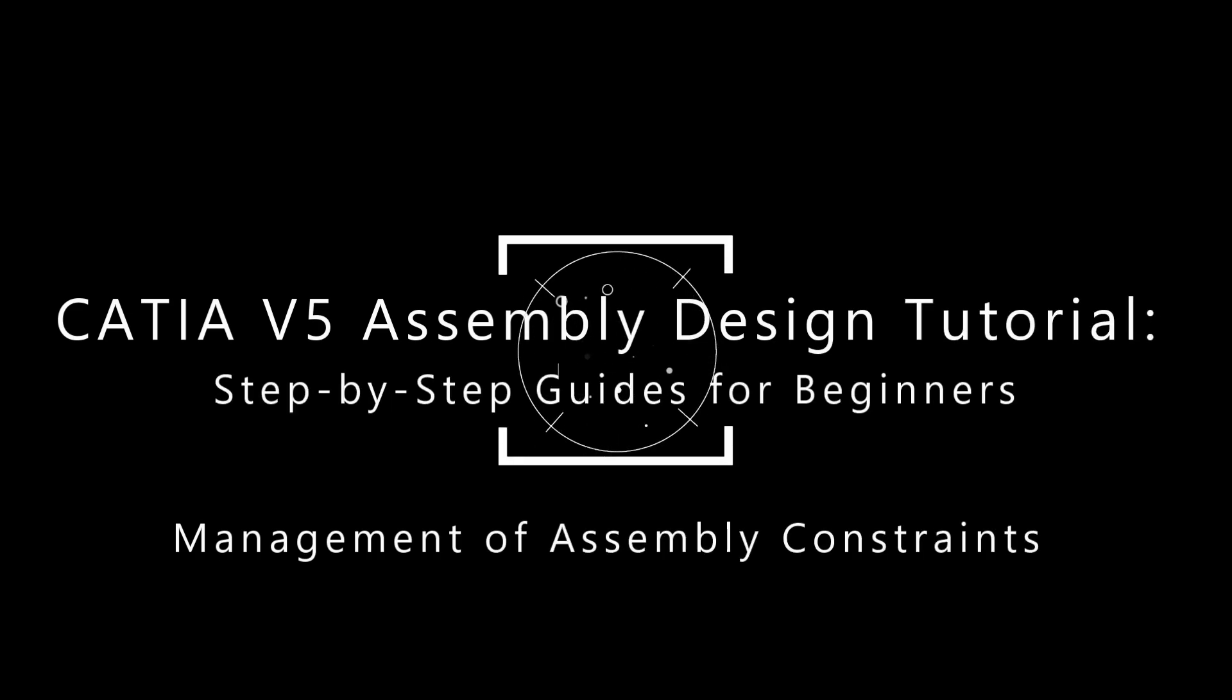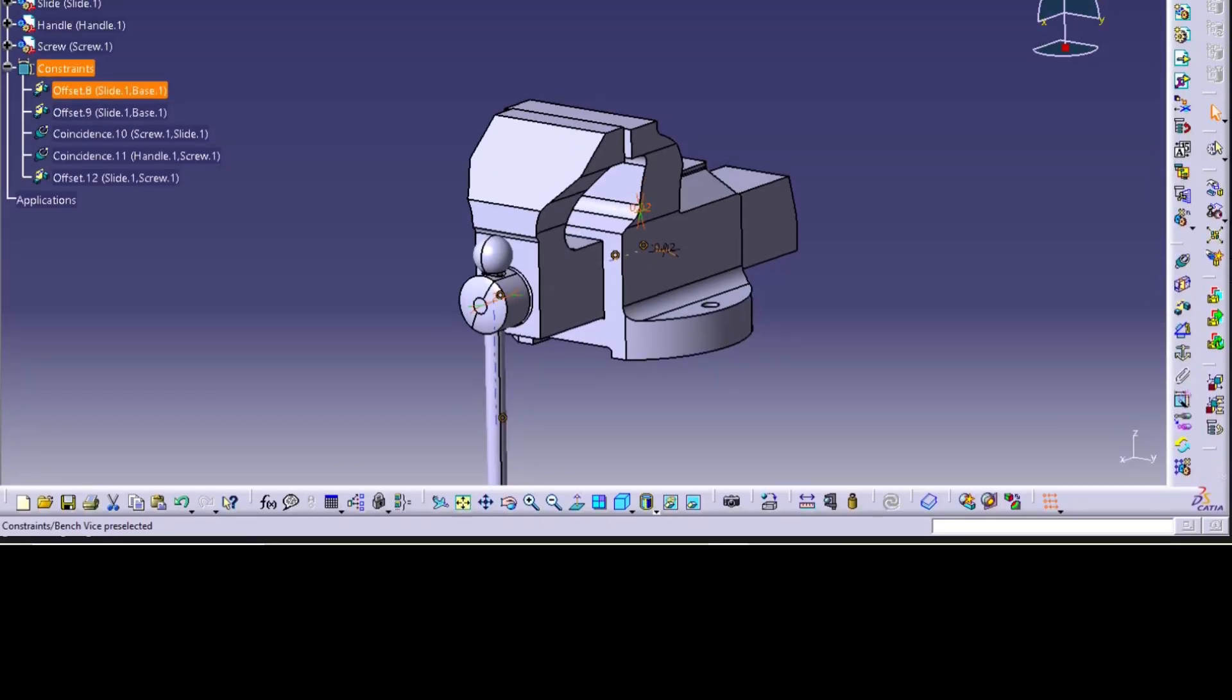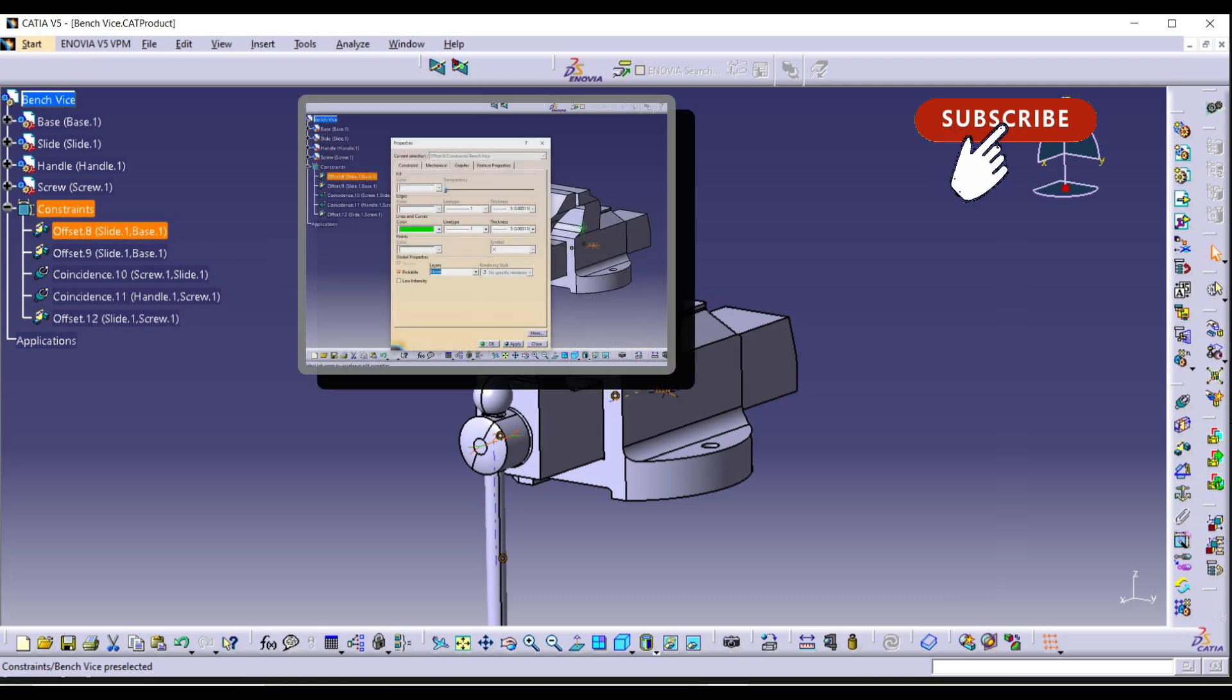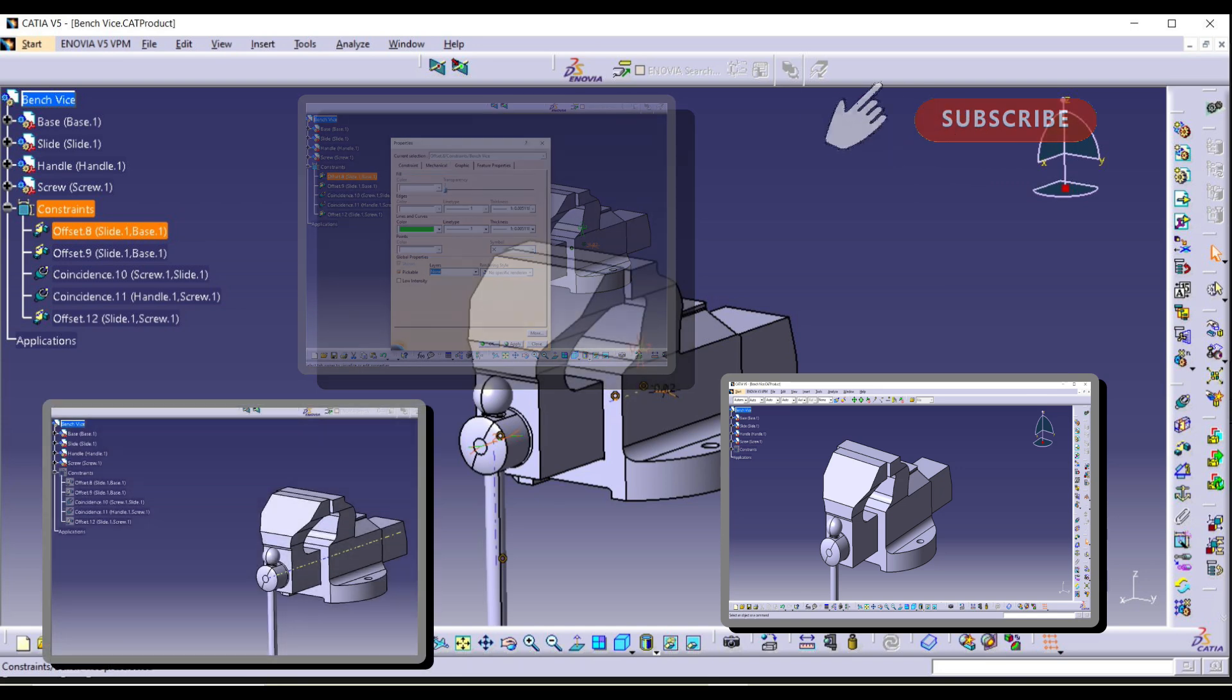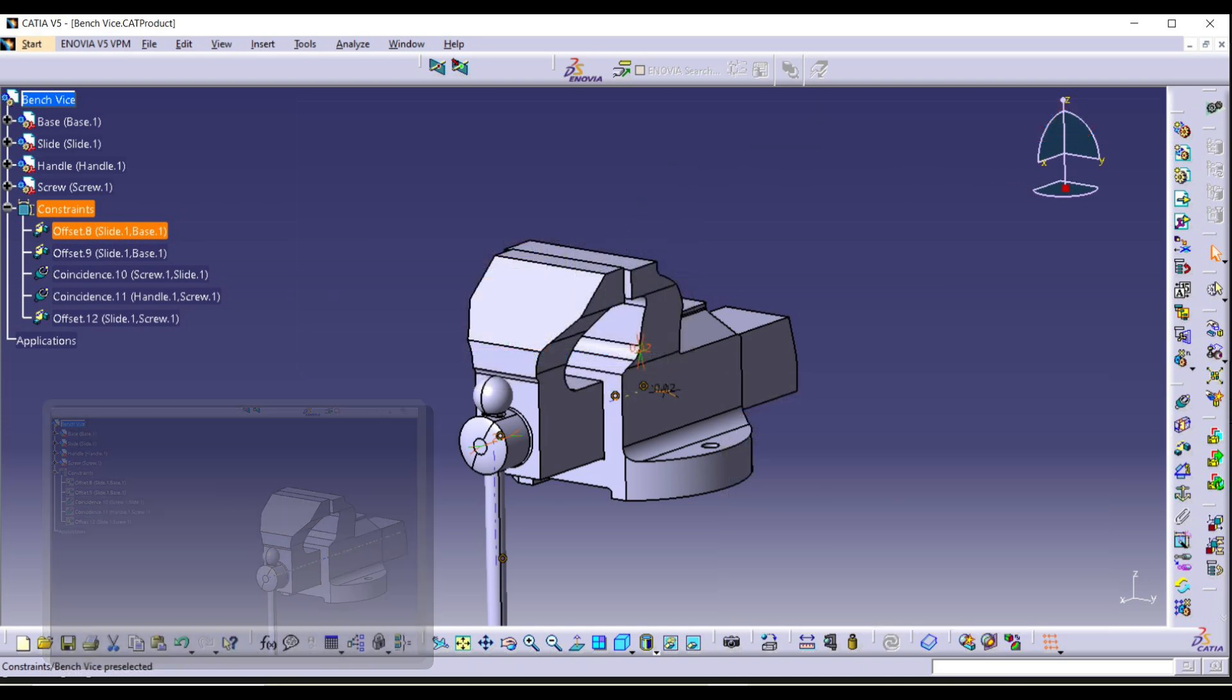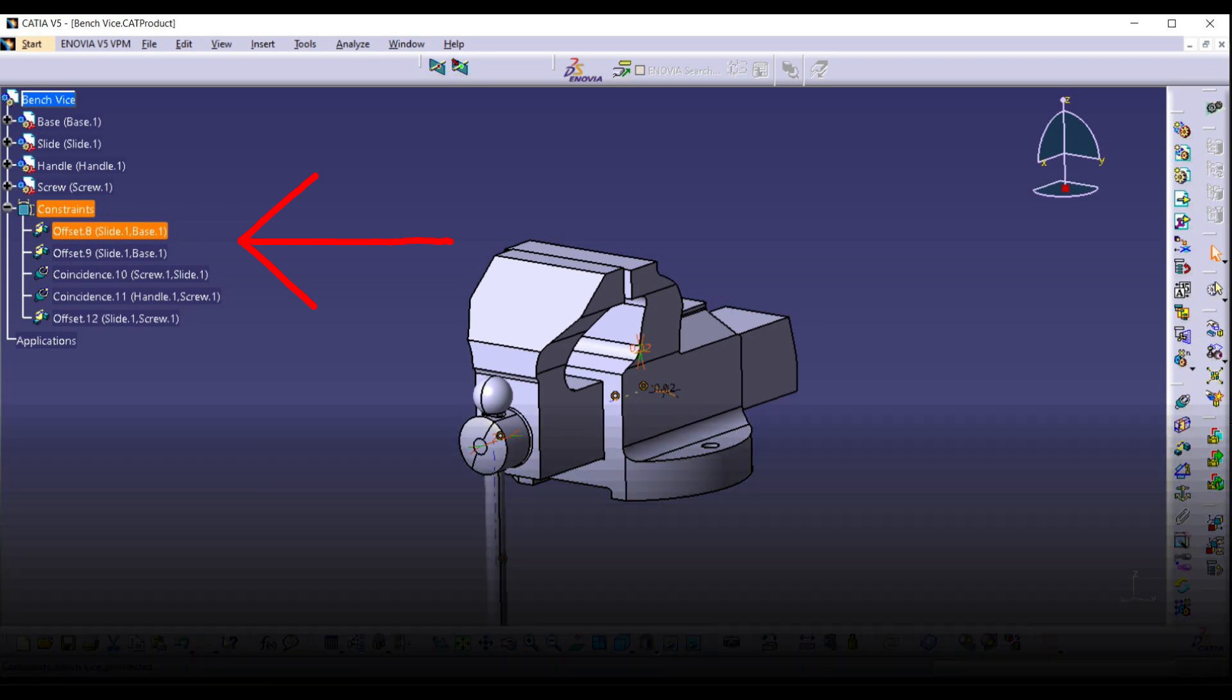Welcome back. In the last video, we looked at the types of constraints and how to create them. In this video, we will be looking at managing these constraints. We will be looking at editing, removing, and hiding. All the constraints will be accessed from the specification tree. So let's dive in.